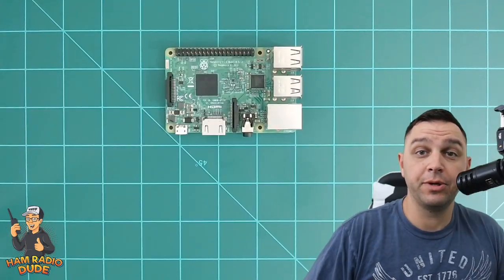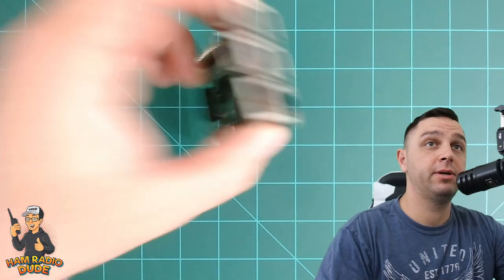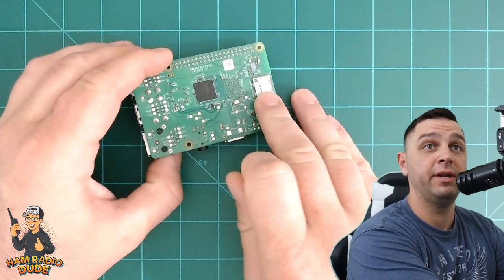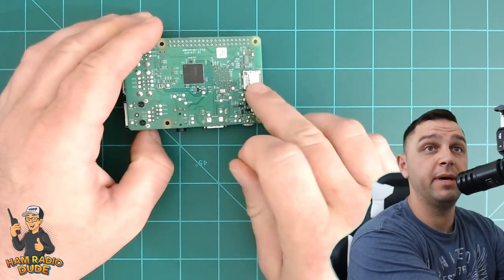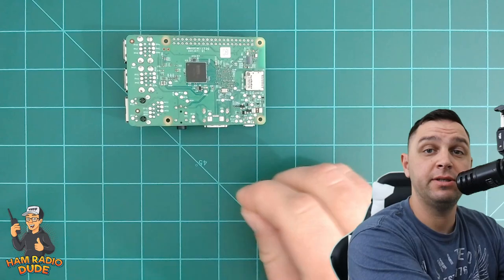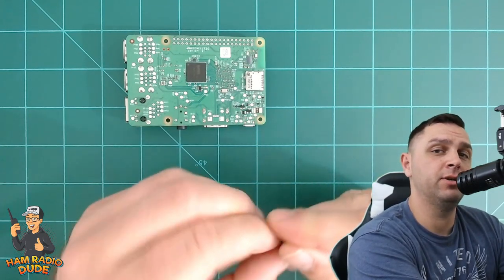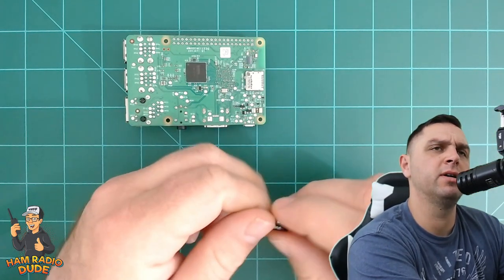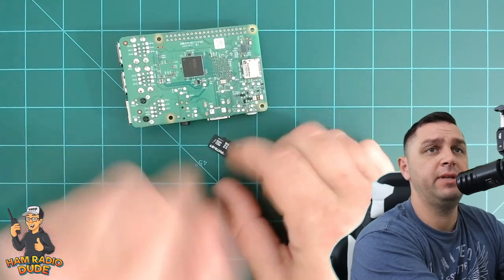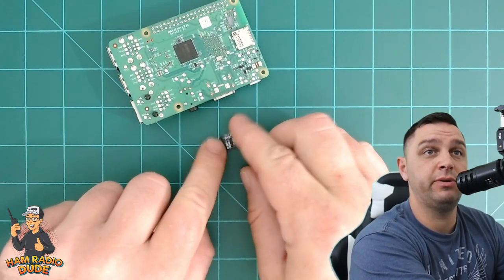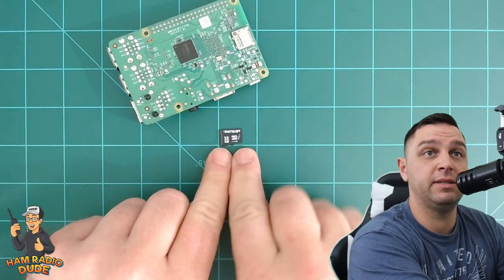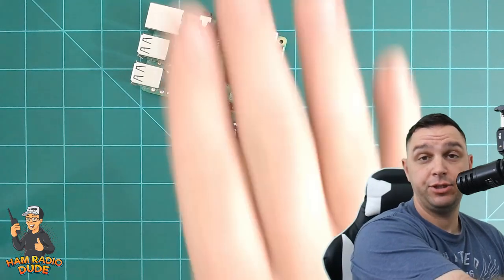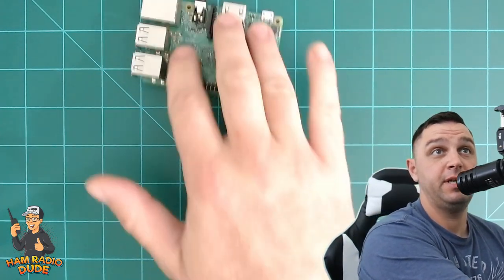Next up, we're going to need an SD card, which is going to go on the back of the Raspberry Pi, right into here. So it is a microSD card. And in the description below, I will provide a link that shows a list of compatible SD cards for the Raspberry Pi. In this scenario, I'm using a Patriot 32GB SD card.